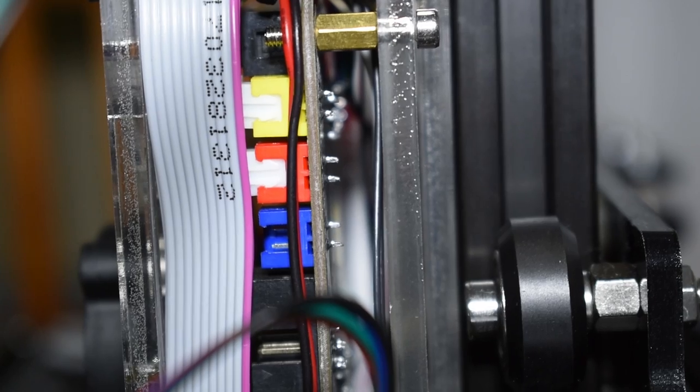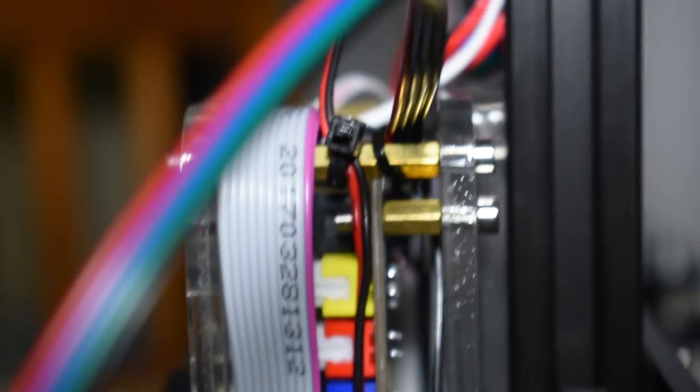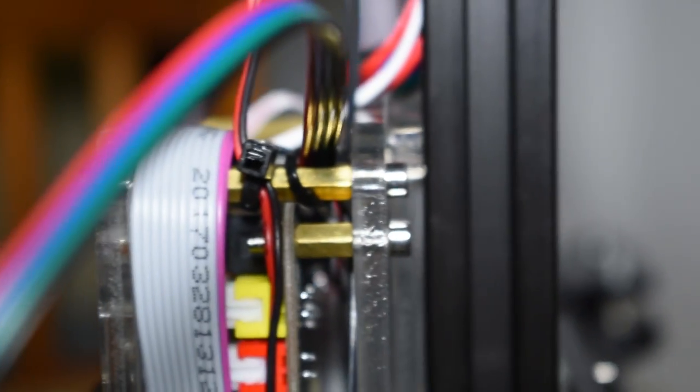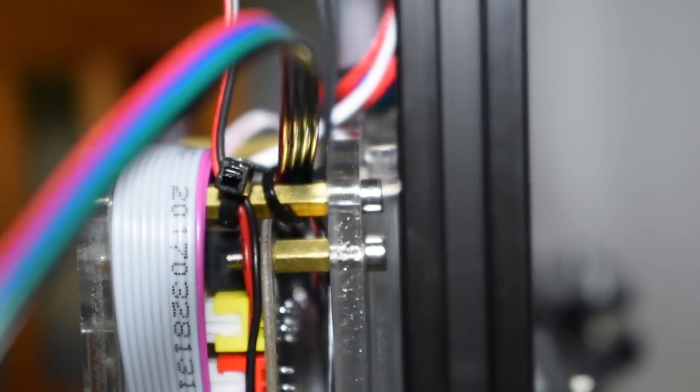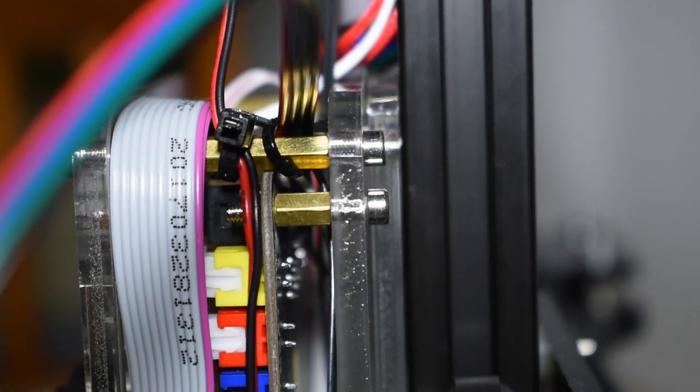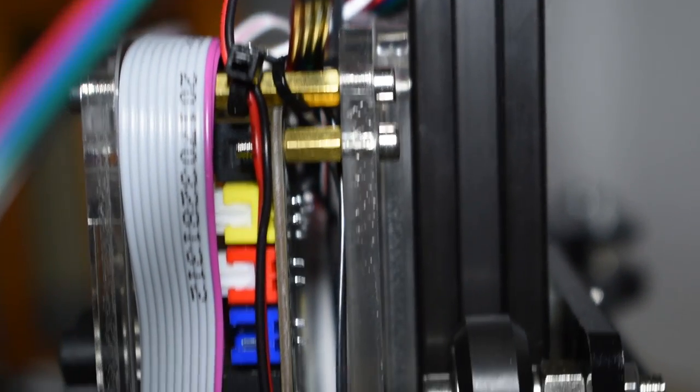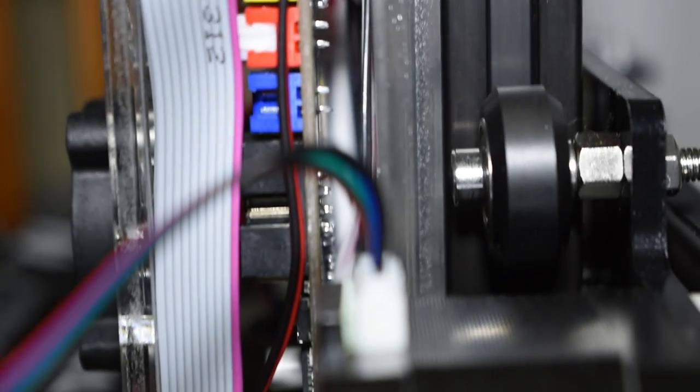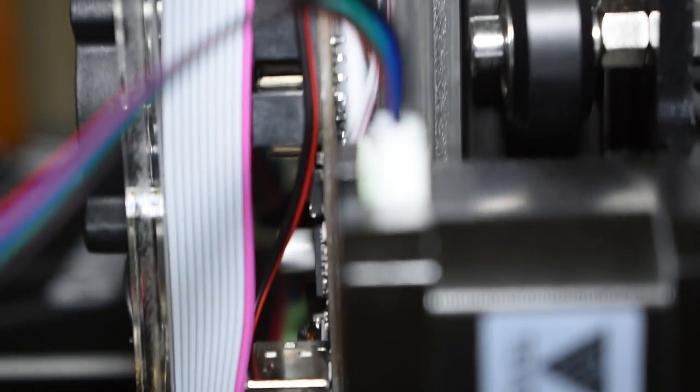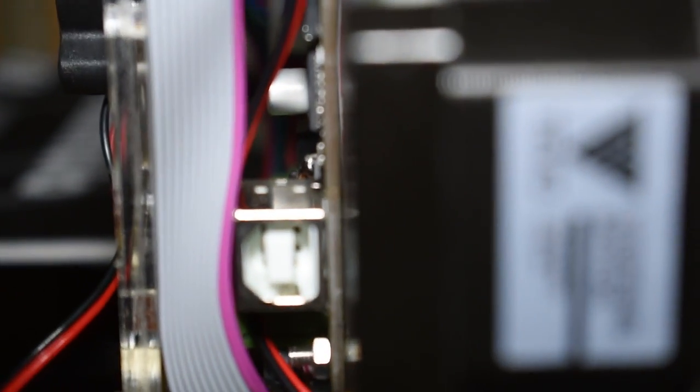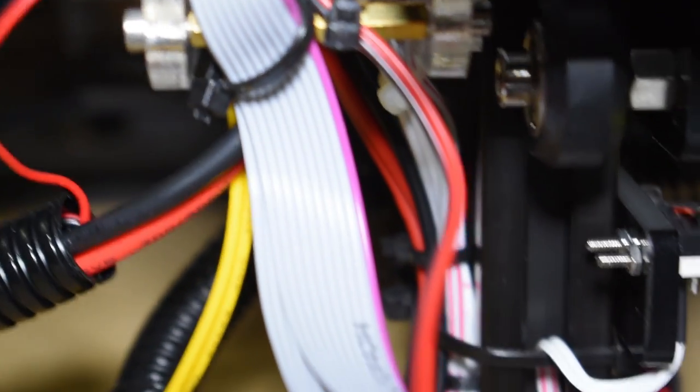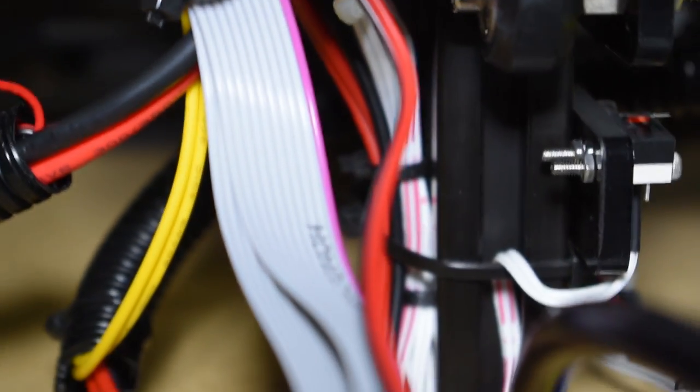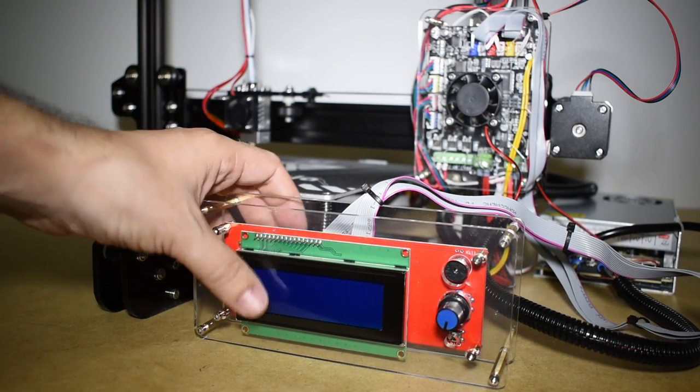An important note when hiding wires behind the main board: Make sure that the cables insulation are not being punctured by the solder joints on the back side of the main board. Also make sure that they will not move out of place or they might end up coming out from the sides and jamming the Z axis. The flat cables are the worst.